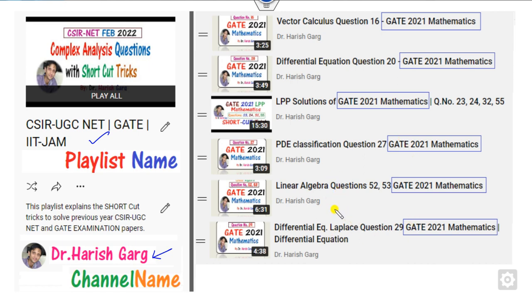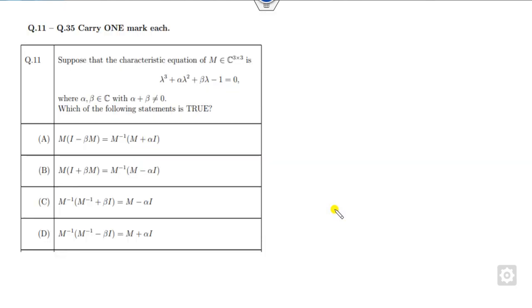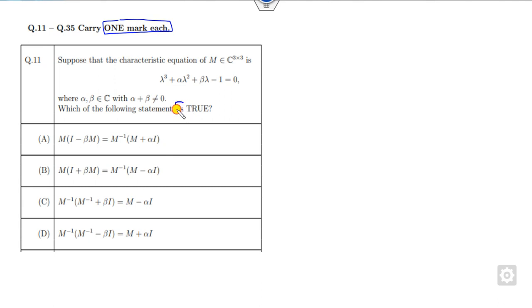So let's start with this short video related to the first 5 questions. Each of the 5 questions carries 1 mark each and you have to see which of the following is correct — that means there is only one correct option.